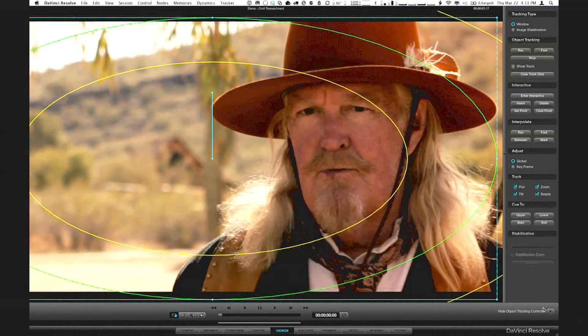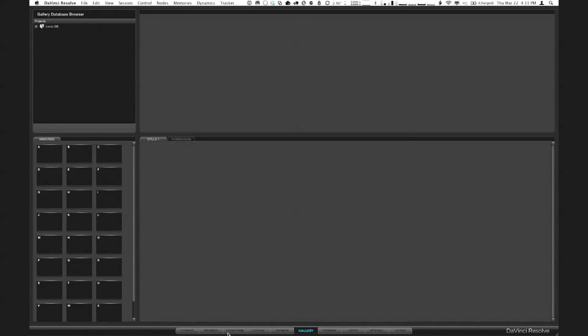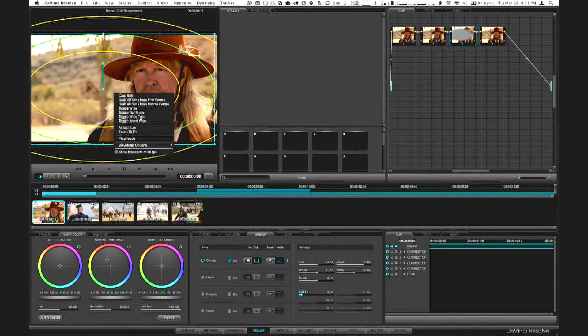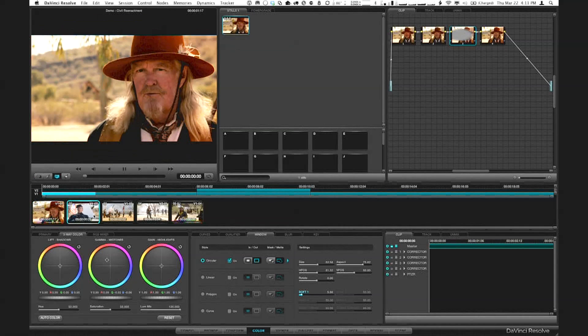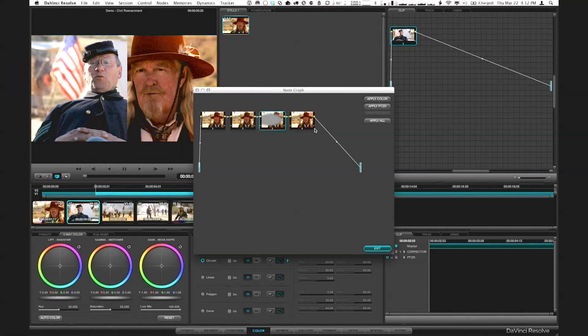The viewer gives me a larger image to do things like rotoscoping, and also exposes the tracking controls, which are very robust — it has one of the best trackers I've ever seen. It's fast to use: you draw a window, you click a button. There's also a gallery interface for managing stills. If I jump back to the Color page, I have a stills tab there. Those stills actually store grading information — if I right-click one, I can choose Display Node Graph and see all the nodes inside.